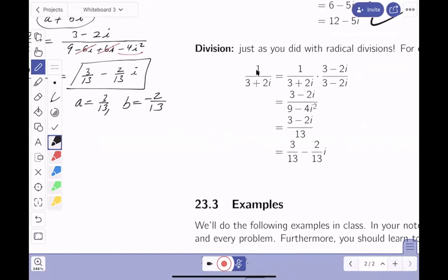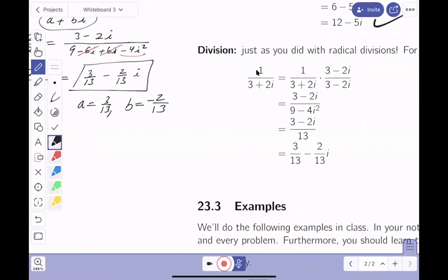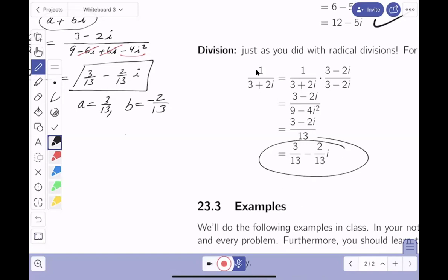Let's check the key — we got it: three thirteenths minus two thirteenths i. We need to write our numbers in the form a plus or minus bi. Thank you — we'll do examples next.